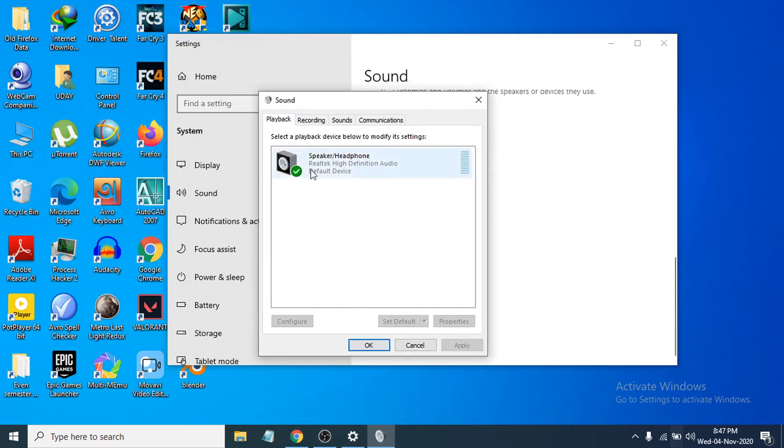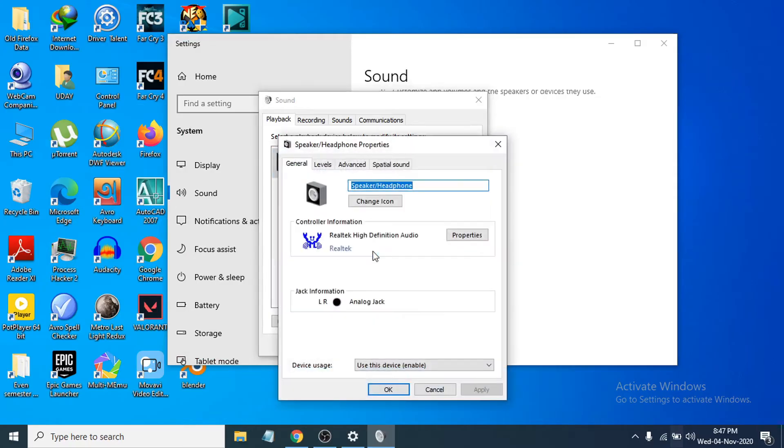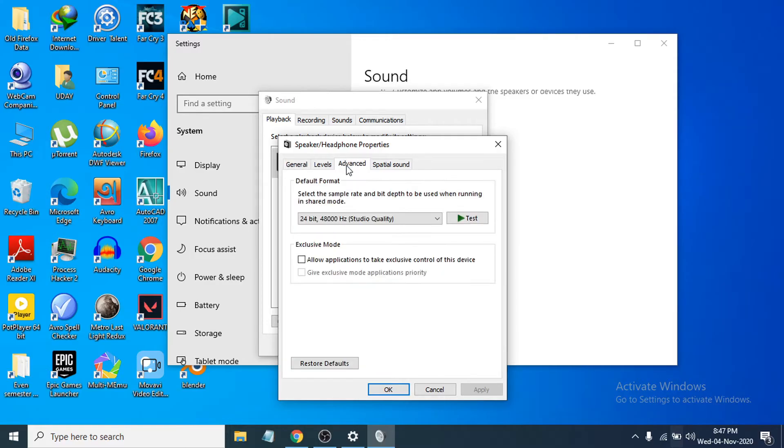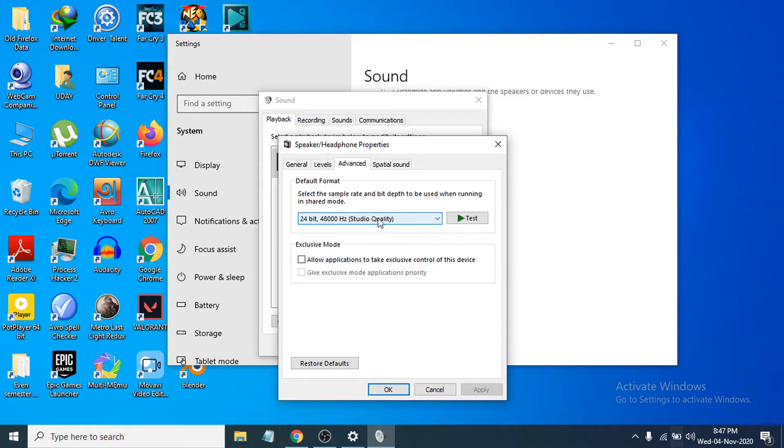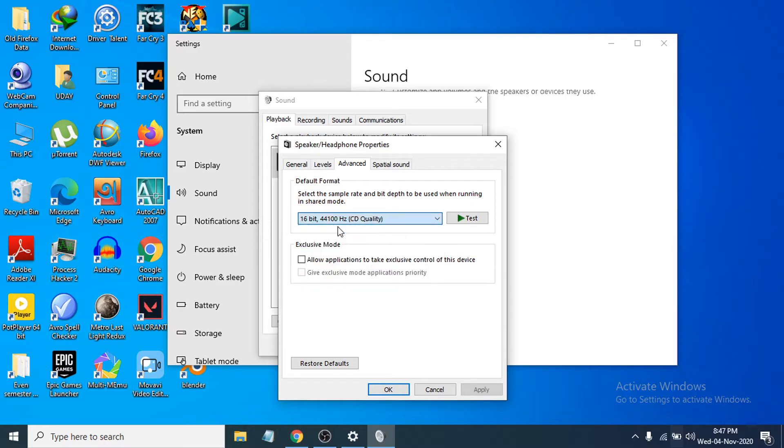Then you can see the speaker option here, so just right-click on it and go to properties. After going to the properties, you'll see an option called Advanced. In my case I'm using 24-bit, but you can choose the default 16-bit first option, which is the default option. Click Apply.